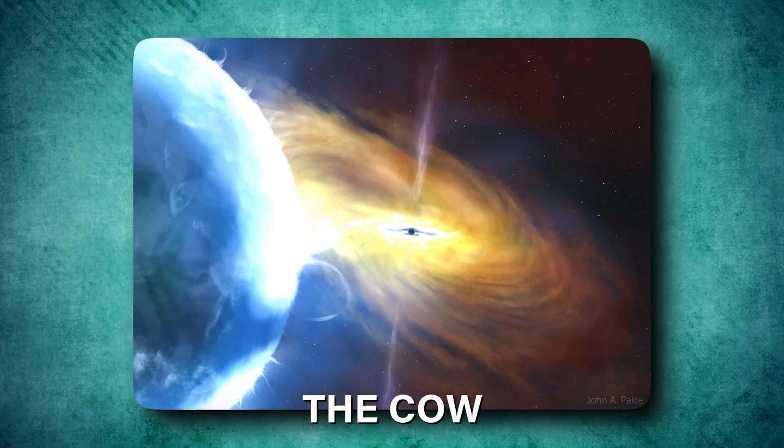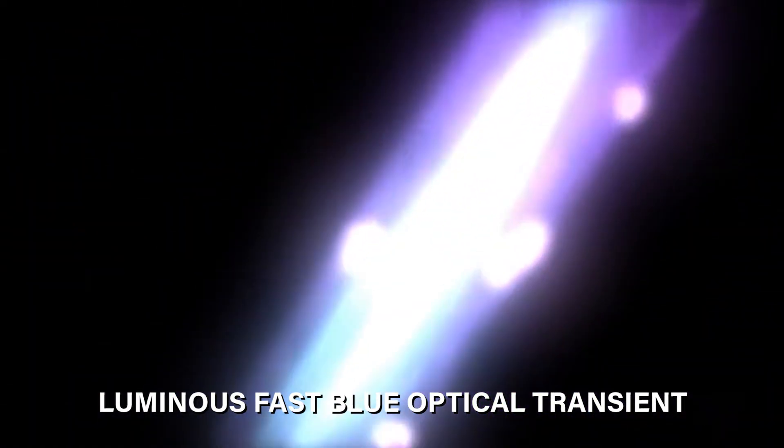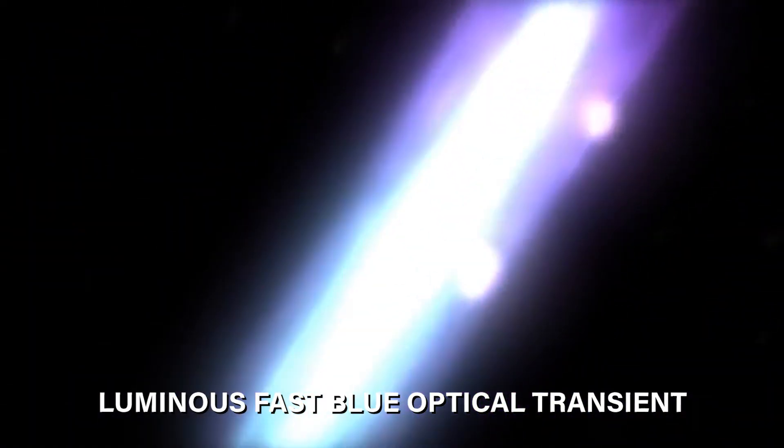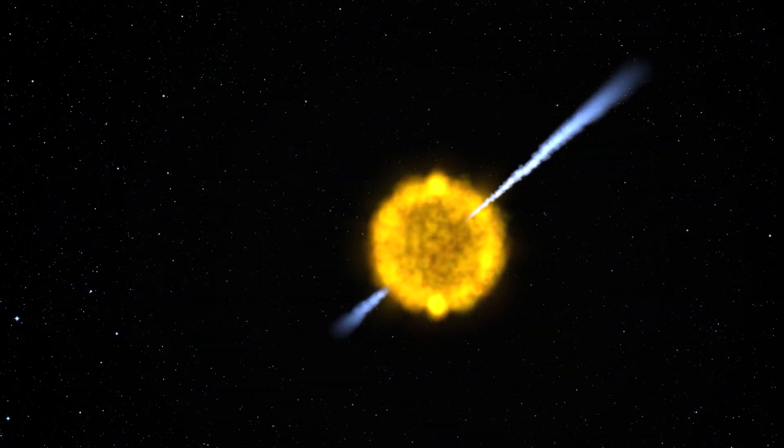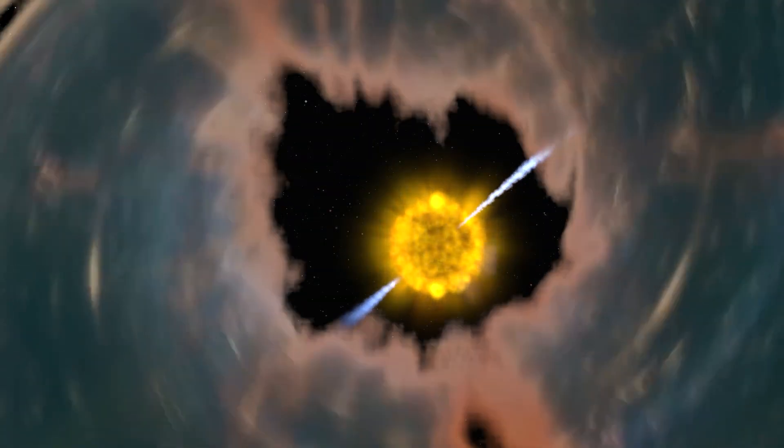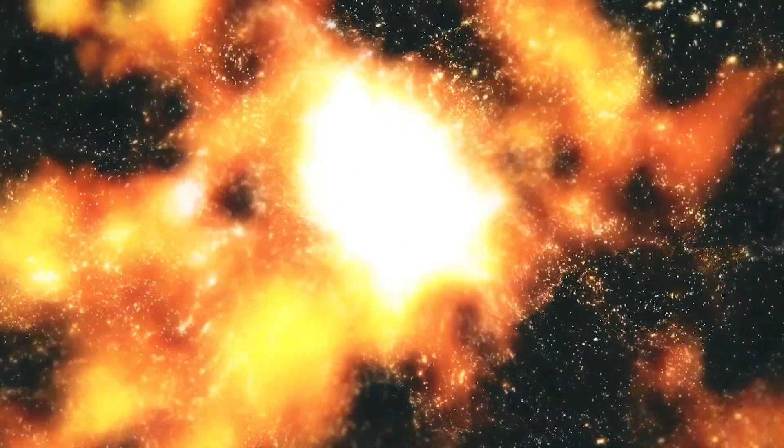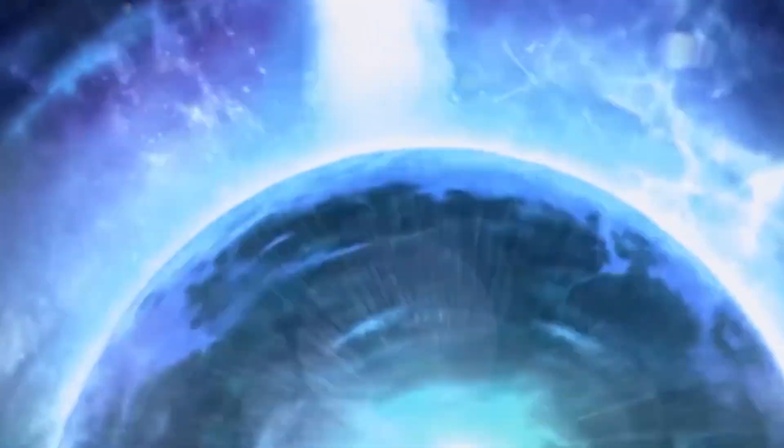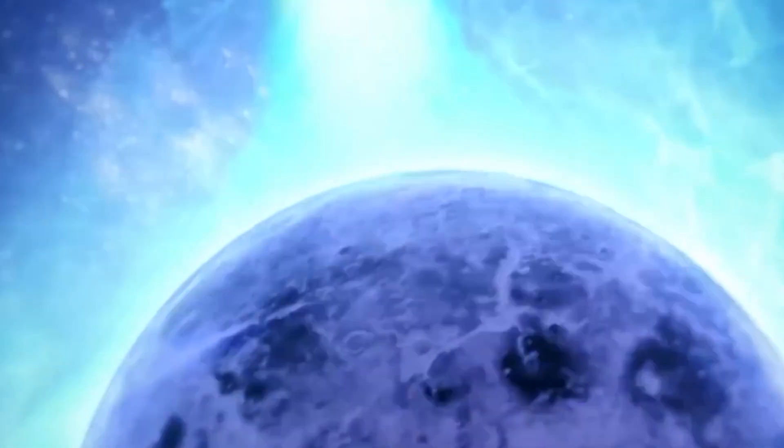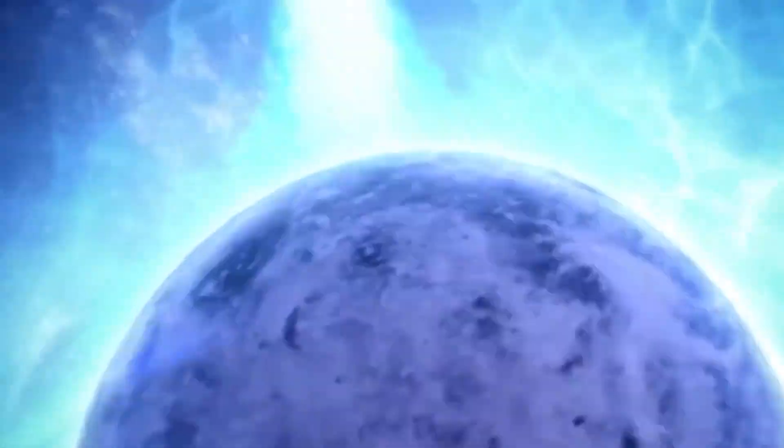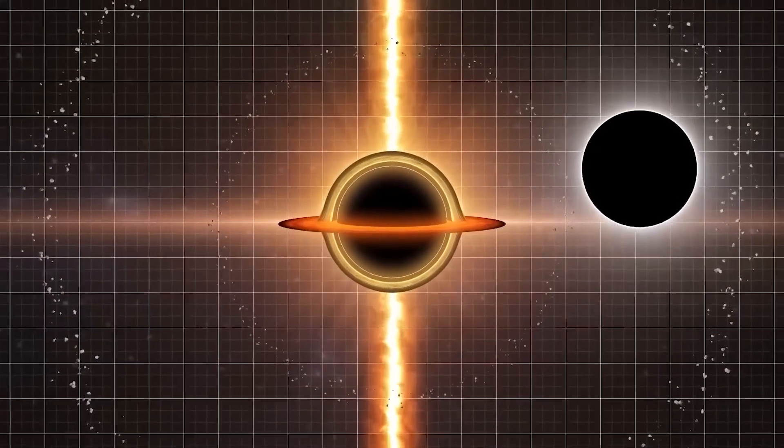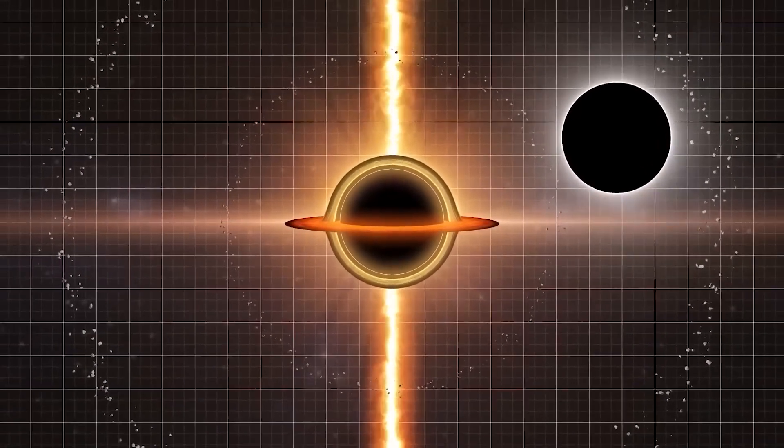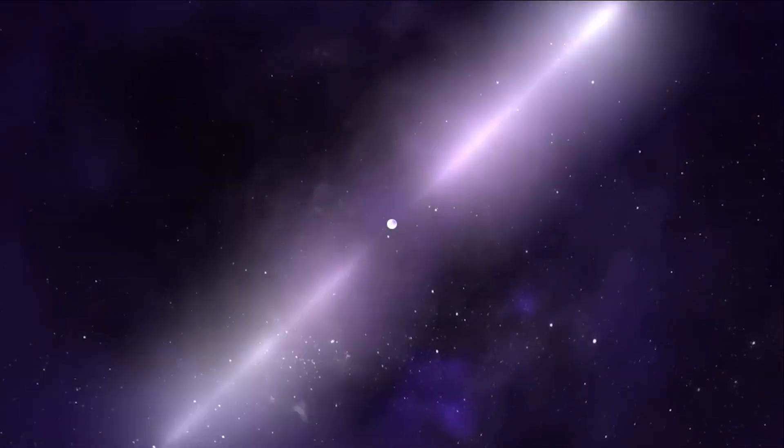The Cow is a special event called the luminous fast blue optical transient, which is a mystery in itself. Did you know that a typical star explosion lasts for a few months, but the Cow lasted only a few days, with a dramatic display of light? This has led to scientific theories suggesting that this explosion could have created a black hole or a neutron star.